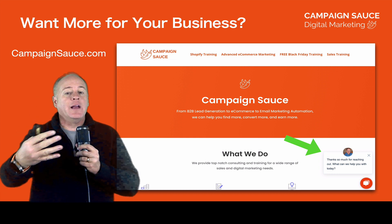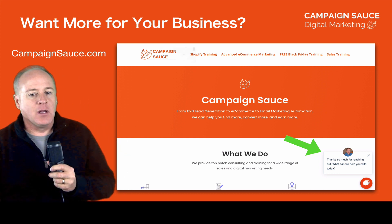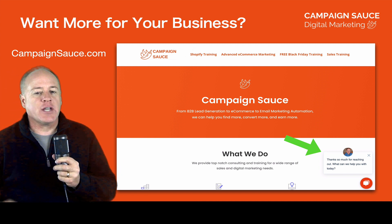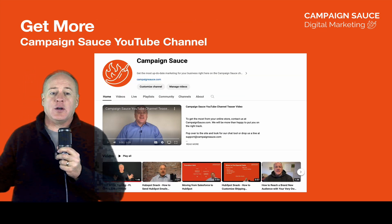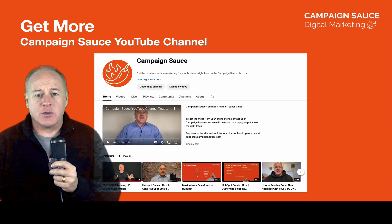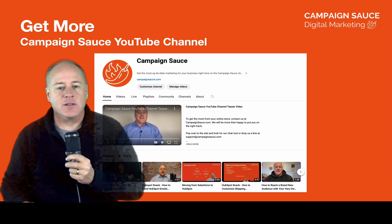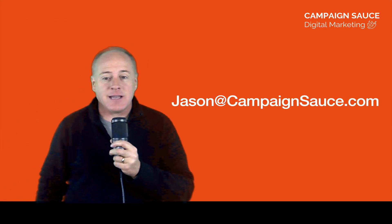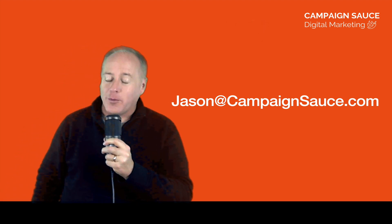If you want me to help you validate your domain and make sure you are not becoming listed as a spammer, look for the chat window on my site — it's in the lower right-hand corner. You can connect with me there. If you're not watching on YouTube right now, go over to our YouTube channel — we have tons of great tutorials to make sure your marketing efforts are making the most bang for your buck. You can always reach out to me at Jason@CampaignSauce.com. Thanks so much everyone, appreciate you watching, hope you have a great day.